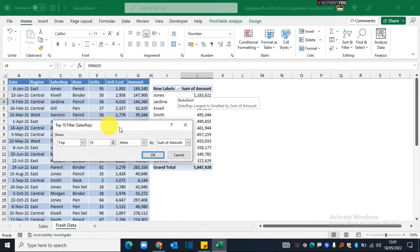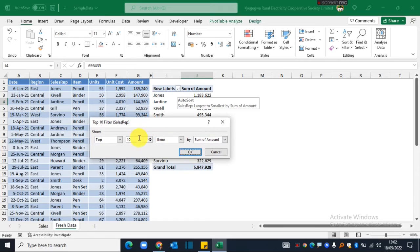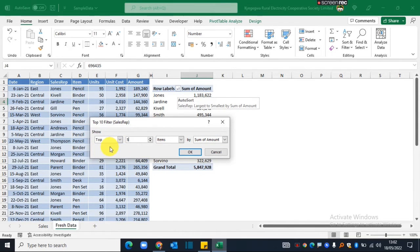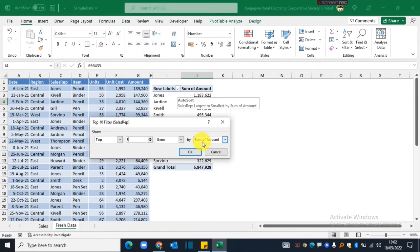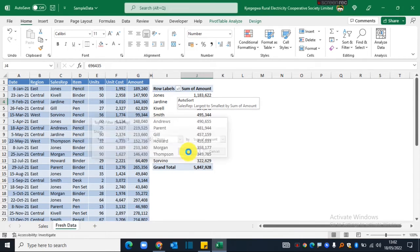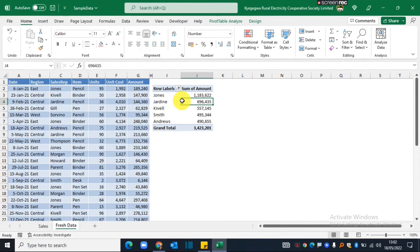When this dialog box opens, I now need to put the number five, so I want to show the top five items by sum of amount. I click OK, and there you go—I only maintain five sales reps.